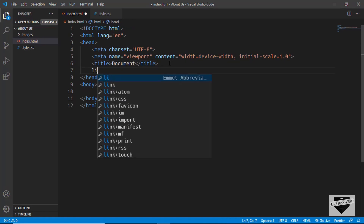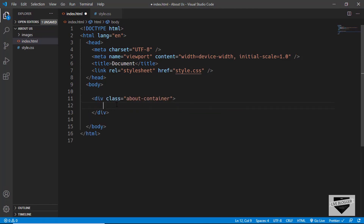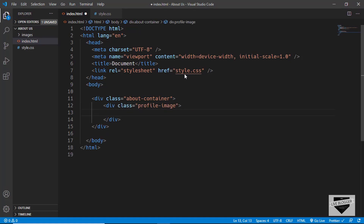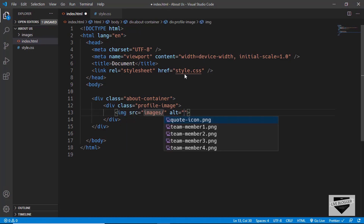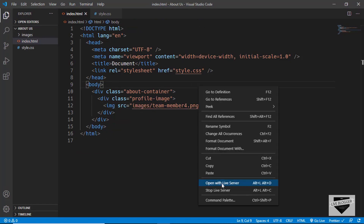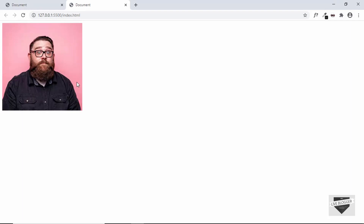Let's start by linking our CSS file. We'll create a division with a class of about-container to contain everything. In that, we'll start with the image, giving it a class of profile-image. In that, we'll add the img tag and set the source to images/team-member4. We'll open this in the browser by clicking Open with Live Server. You need to have the Live Server extension for this to work. And there's our image.